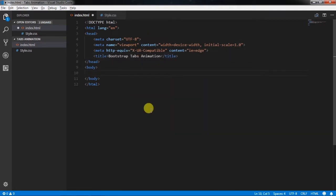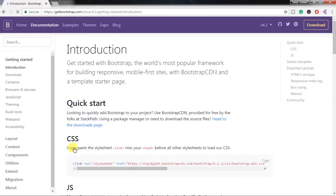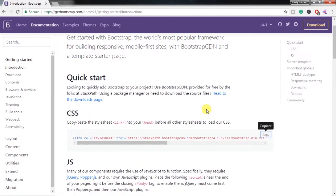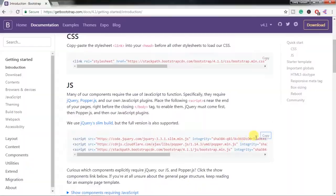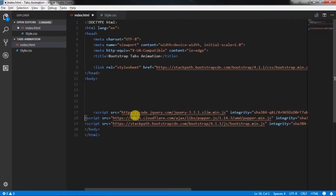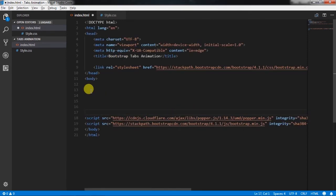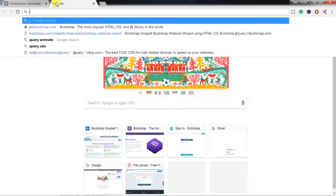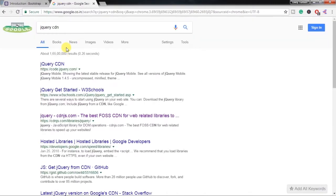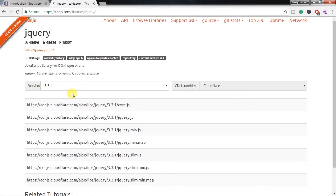In the index.html file, we will first create a simple HTML5 snippet and specify the title for your web page. In the head section, we will link the Bootstrap files — go to the Bootstrap website, copy the CSS and paste it here. Then copy the JS file and paste it before the closing body tag. We do not want to use the jQuery slim file, so we will replace it with the jquery.min.js file, because the slim file doesn't have the animate function.